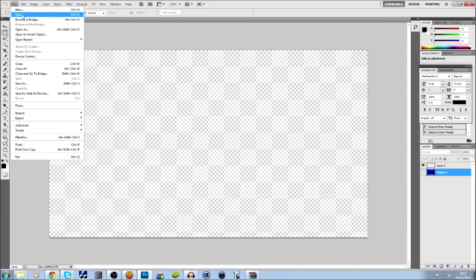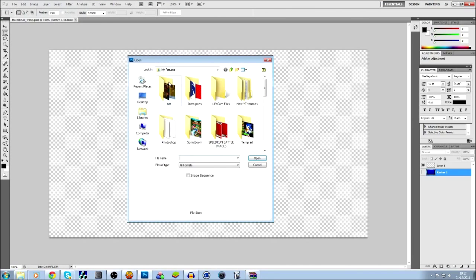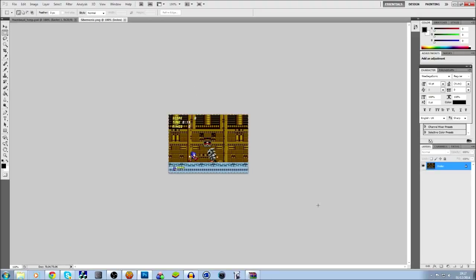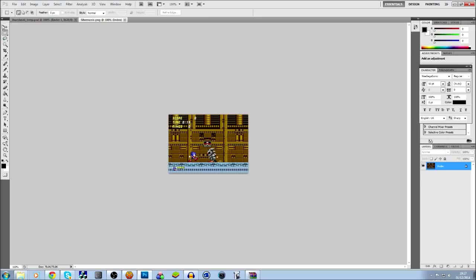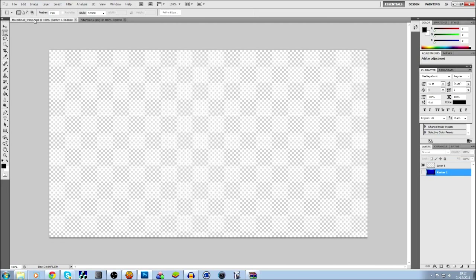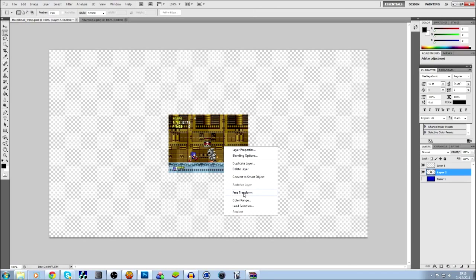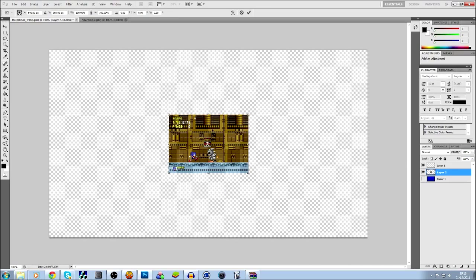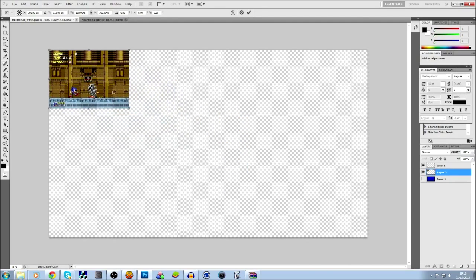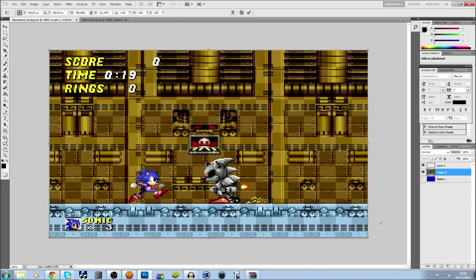Then go on File, Open in Photoshop. There's a list of tools - you want to get the square selection tool, drag it over the image, Control C to copy it, and then press Control V on your ThumbnailTemp.psd. Right click on that layer, press Free Transform, and you can drag it and resize it to fit correctly. You can see it creates that cubed background effect.